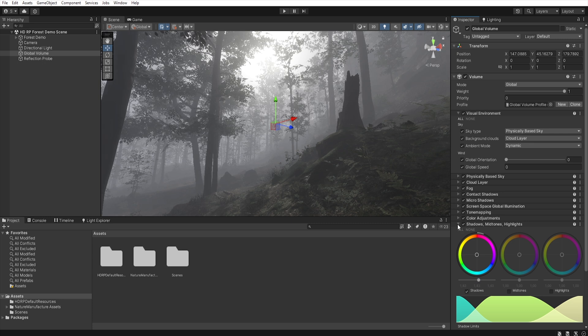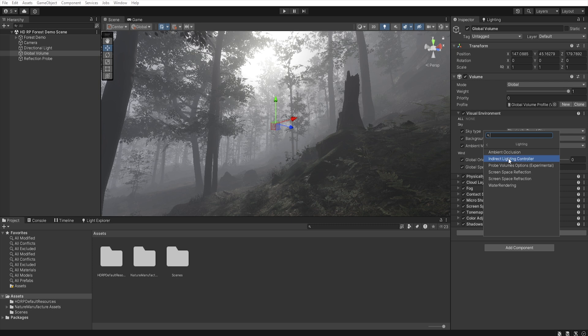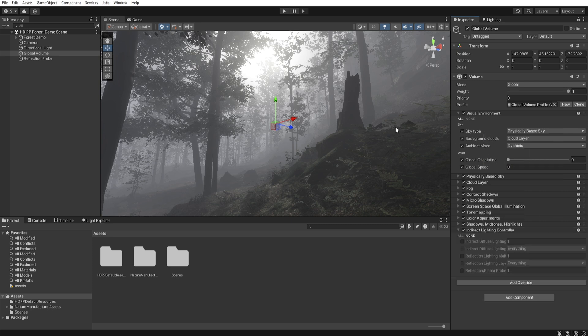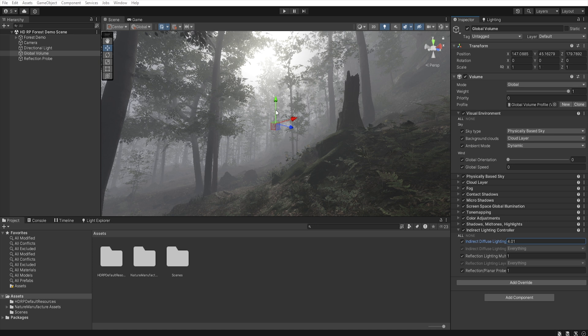Now let's add a new override, lightning, indirect lightning controller, and let's select all, and set indirect diffuse to 4, and this makes the details more visible.